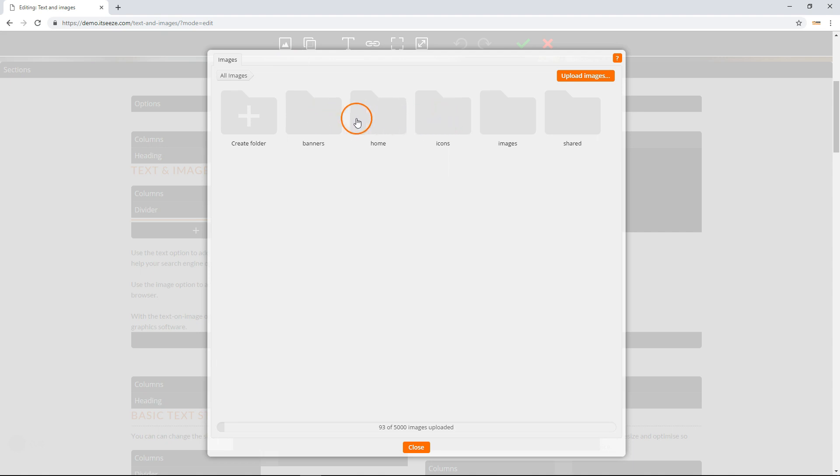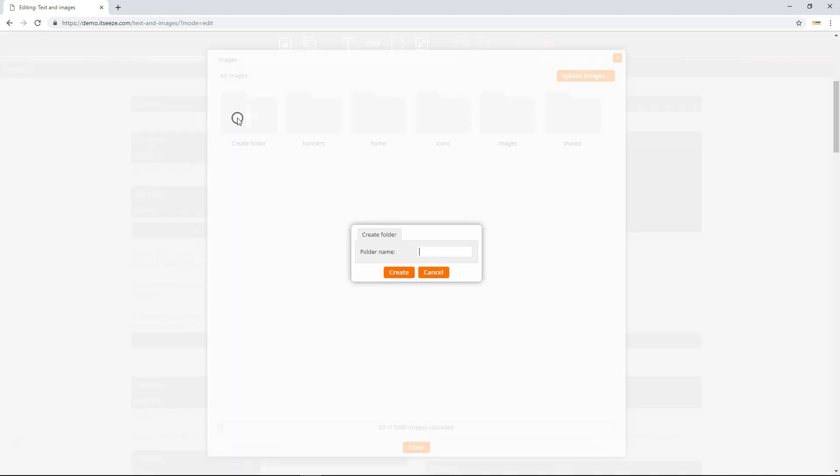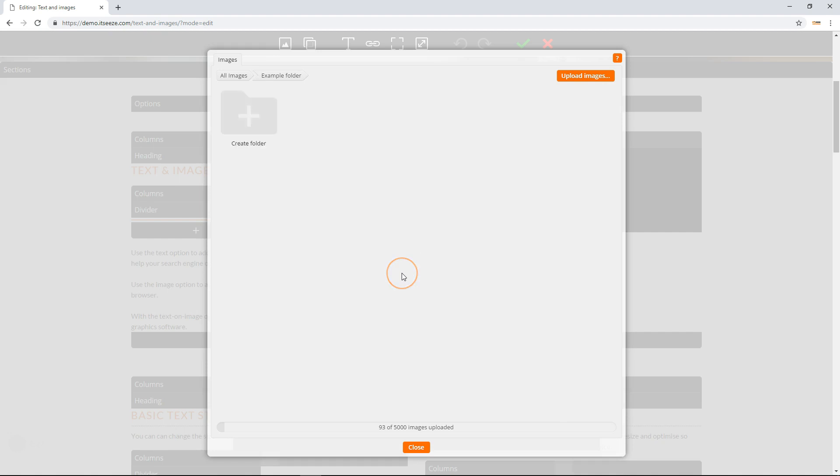To create a new folder, click the create folder button in the top left, name the folder, then click the create button. After creating a folder, it will display on screen in the image manager window. The breadcrumb trail shows which folder you are currently viewing.